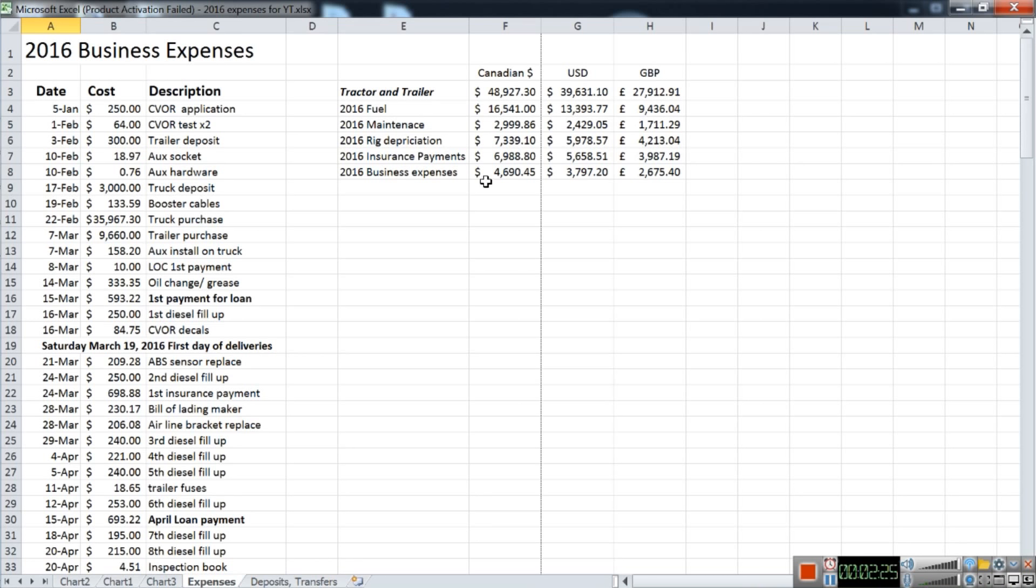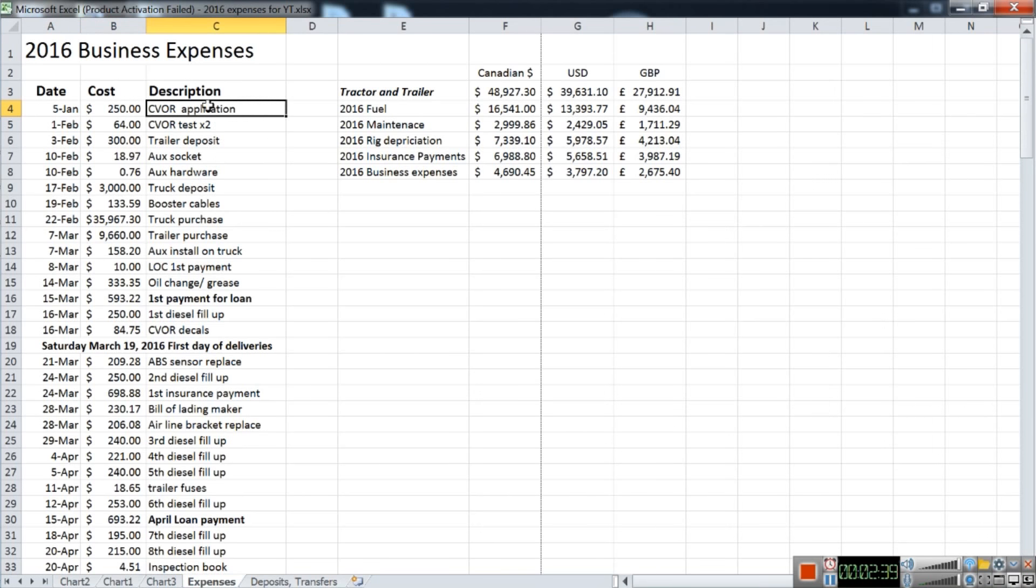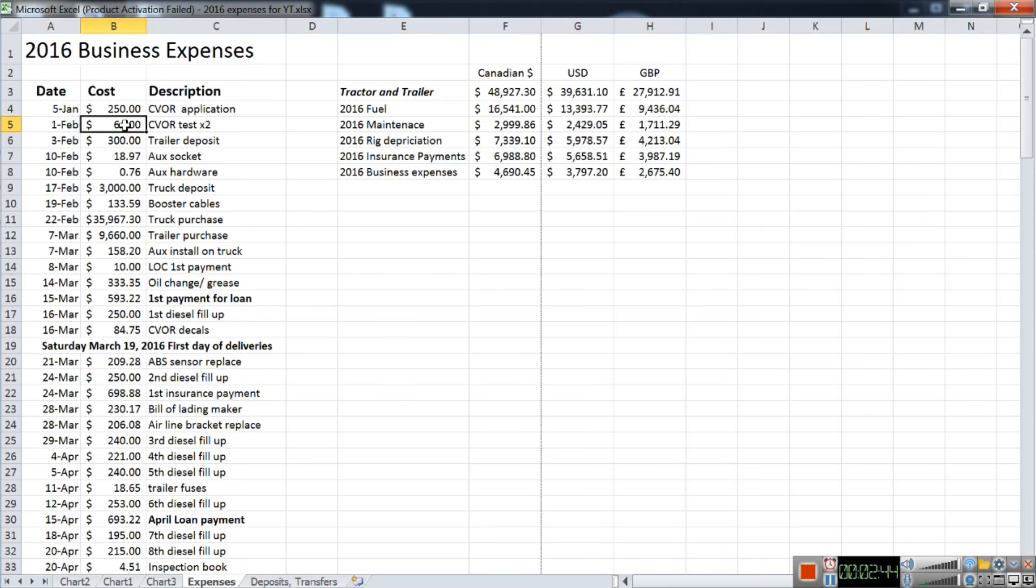So what I do is I just send them this Excel file and everything is already added up for him. The very first thing I got was my CVOR application. I've already explained what this is. I did the test twice—I failed the first time and had to write my test twice. These first things over here are under business expenses.